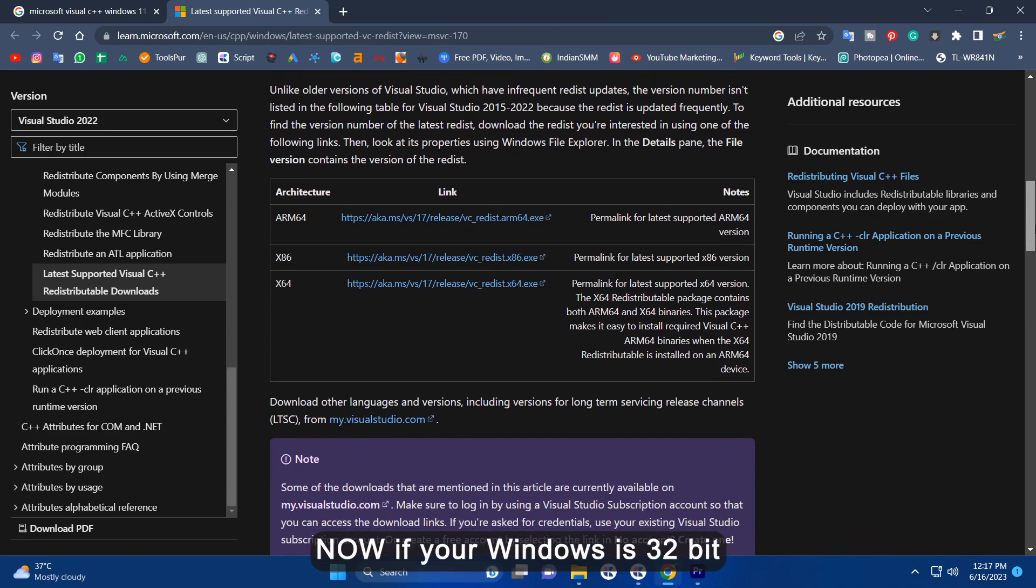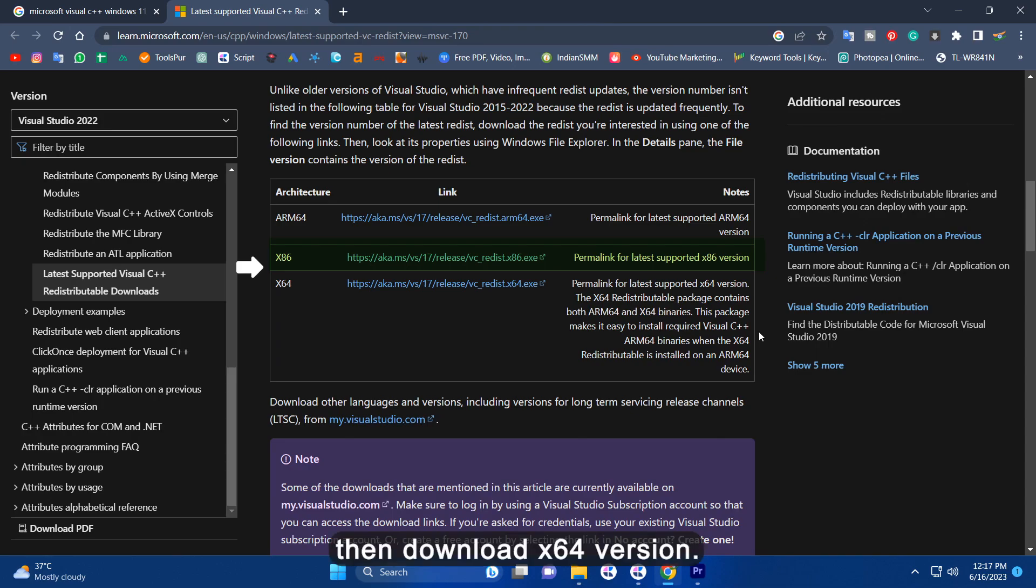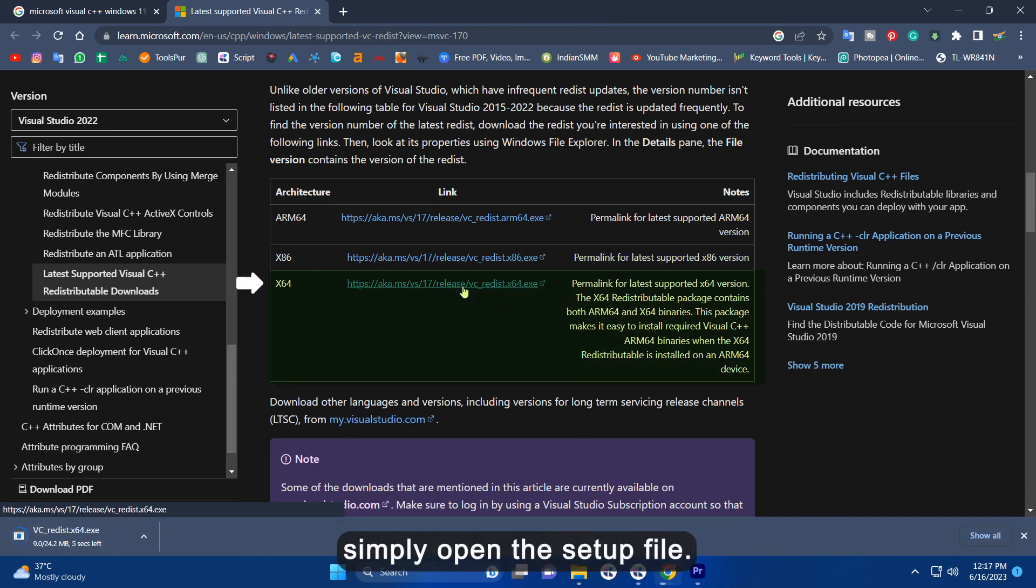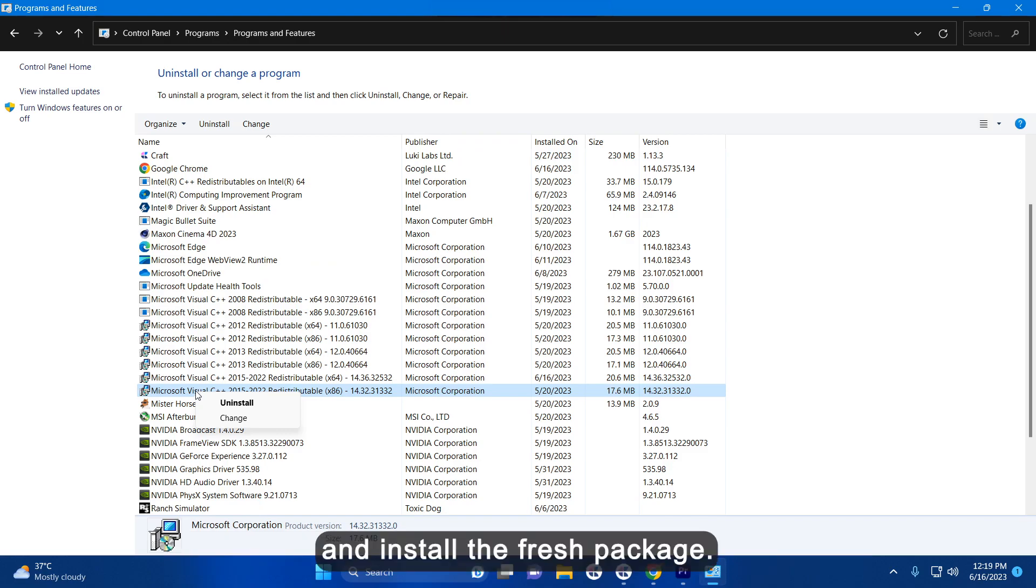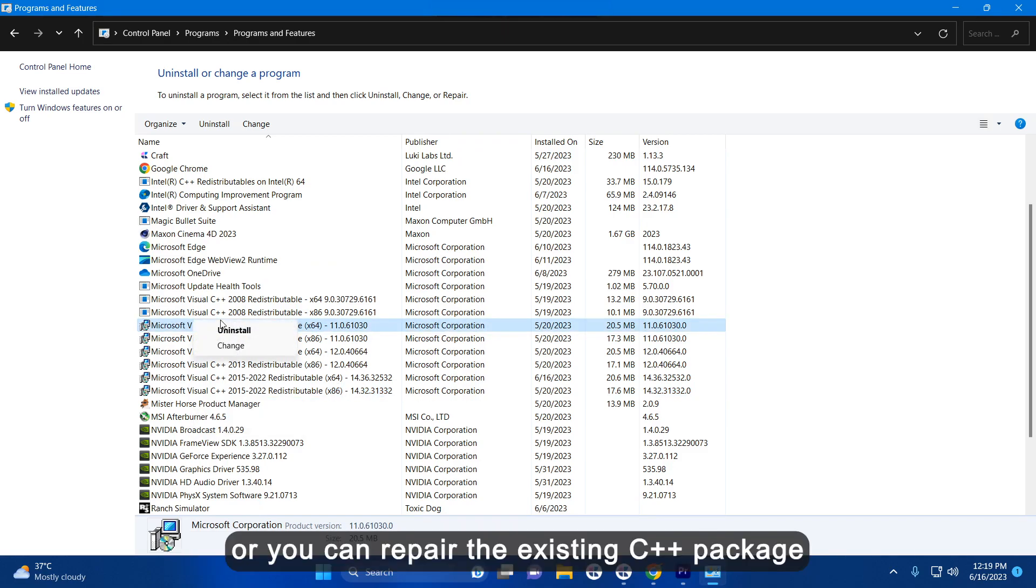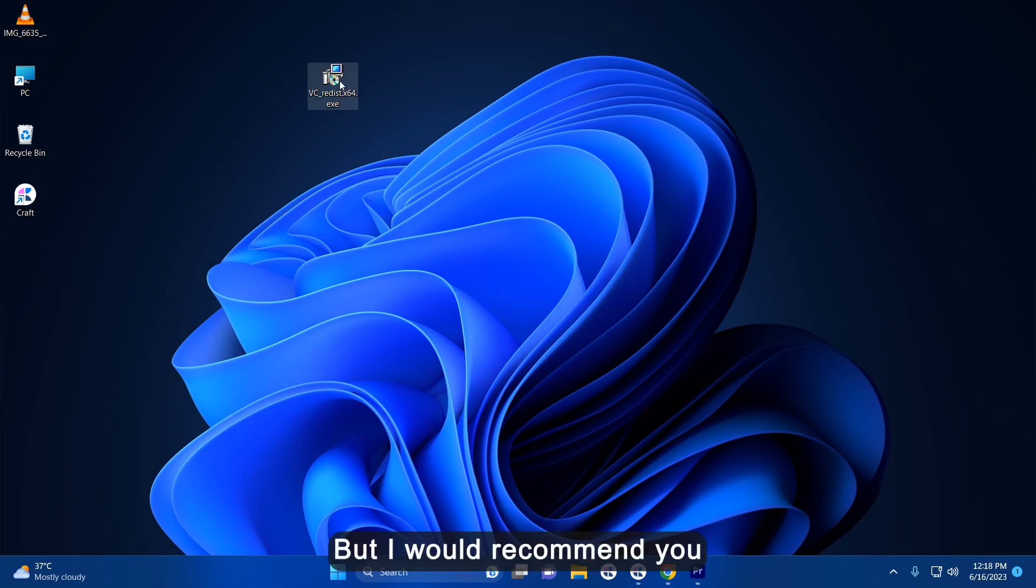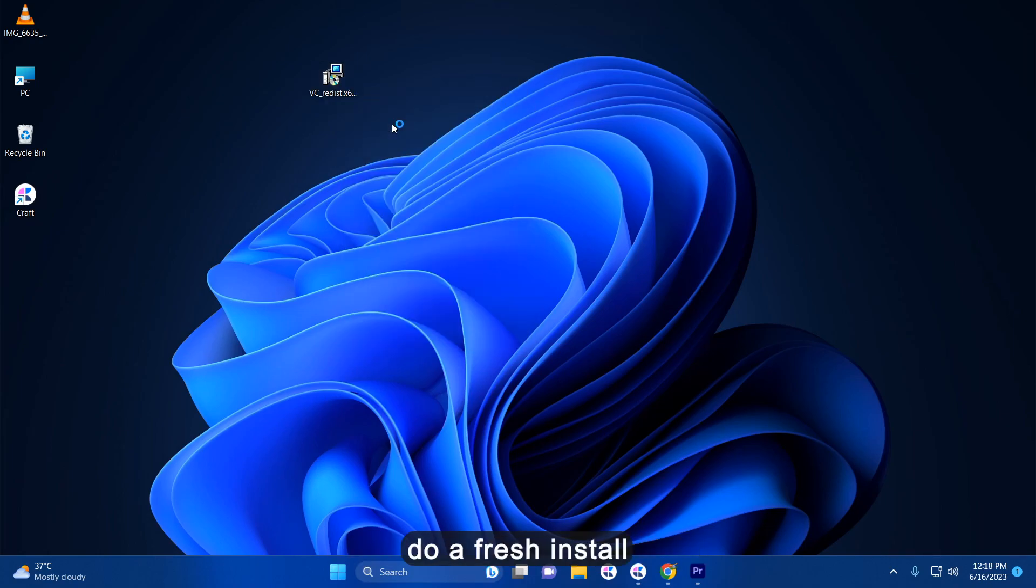Now if your Windows is 32-bit then download x86 version. If 64-bit then download x64 version. Once it's downloaded simply open the setup file. You can either uninstall the previous version of C++ and install the fresh package or you can repair the existing C++ package. But I would recommend you to do a fresh install.